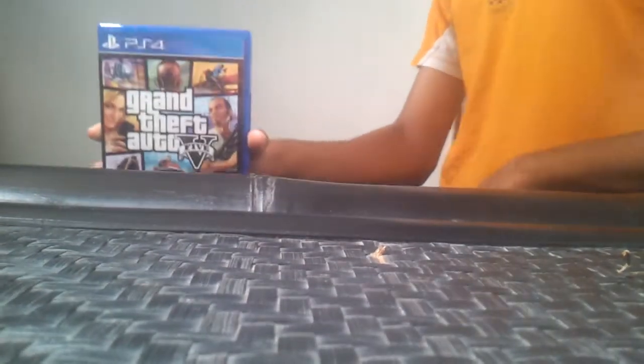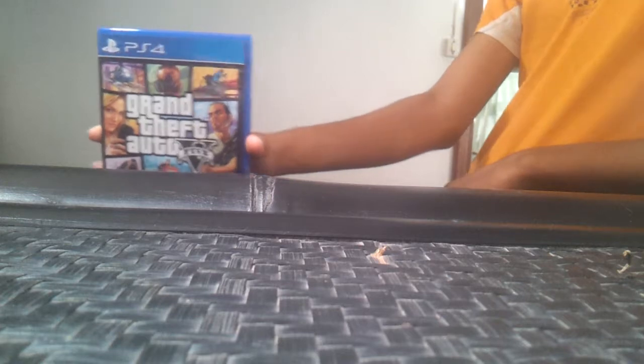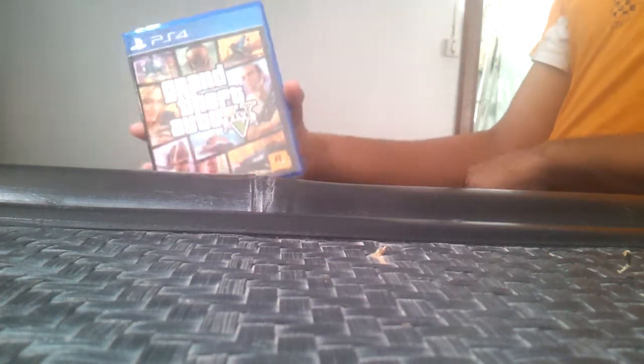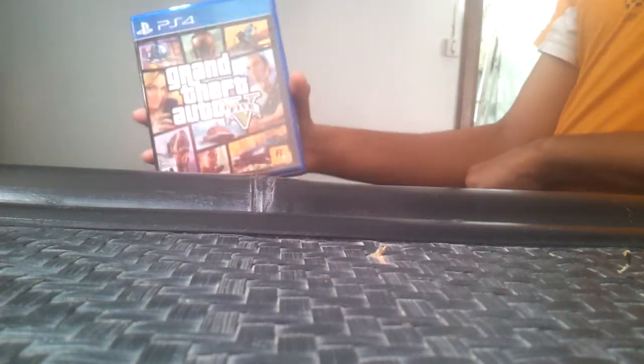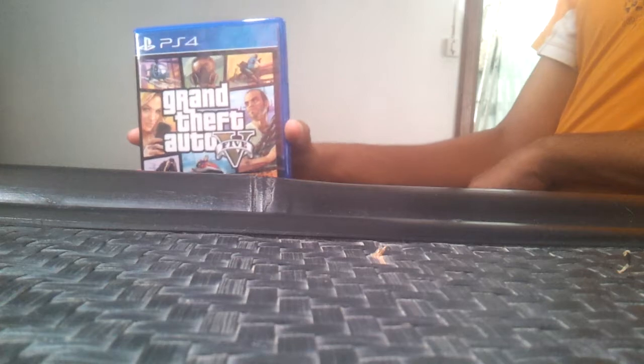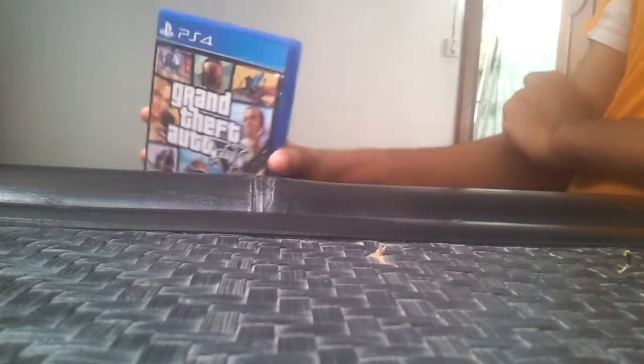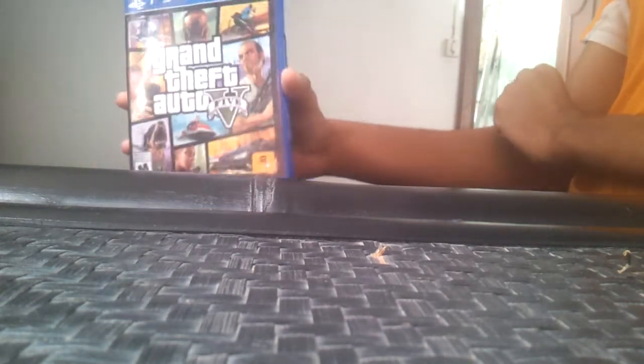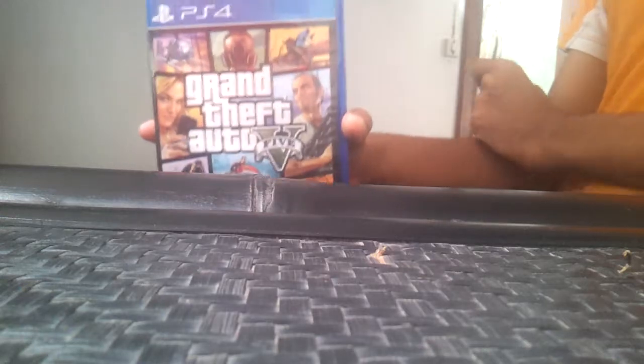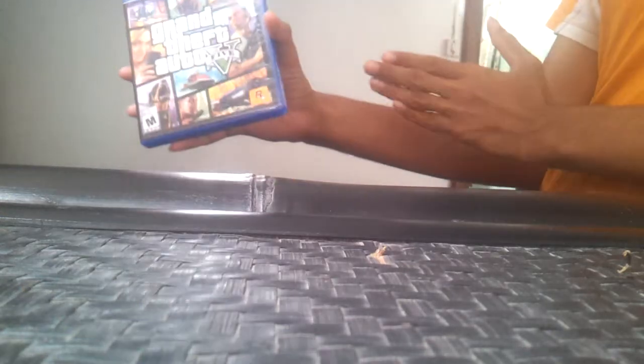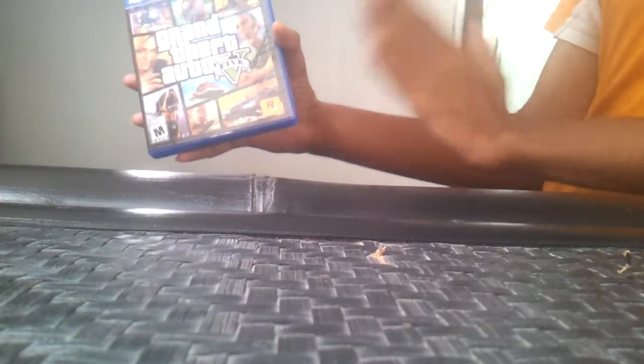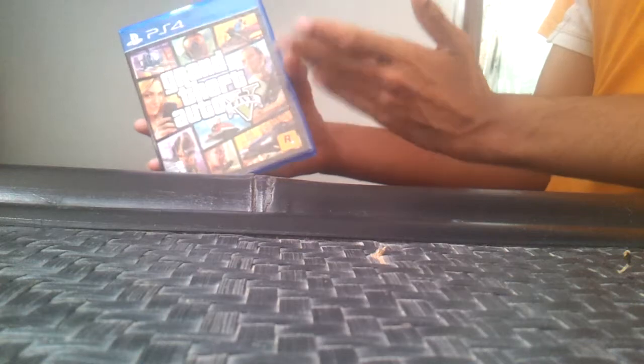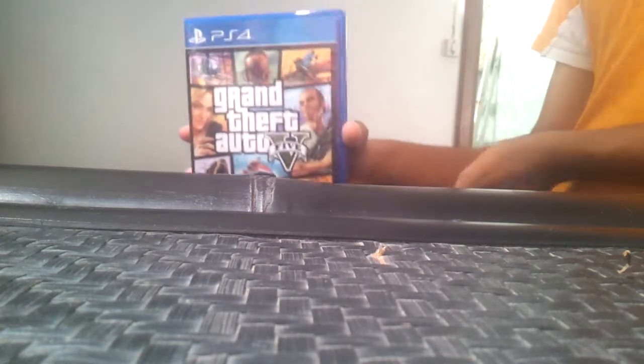What is up guys, this is Titancore and today we are going to unbox Grand Theft Auto 5. I'm so excited for this game, like it's one of the best games to play and I never played it before. So the first time, let's start this unboxing.